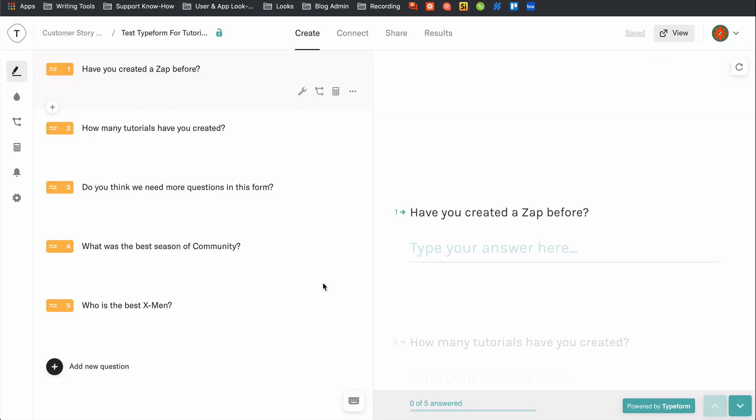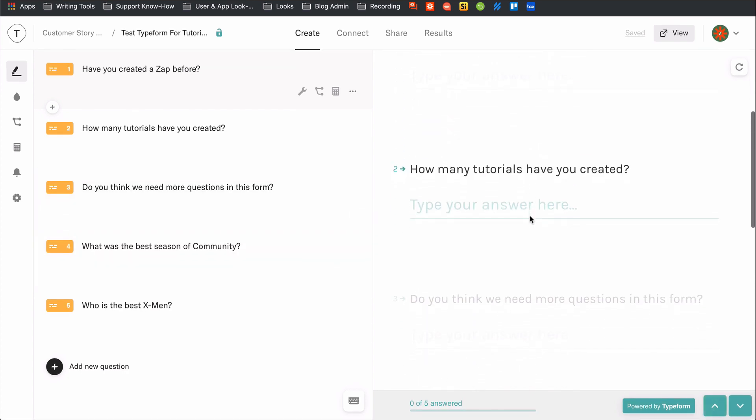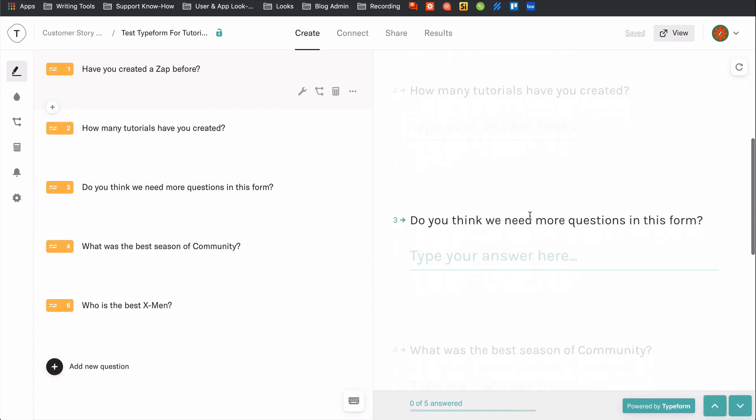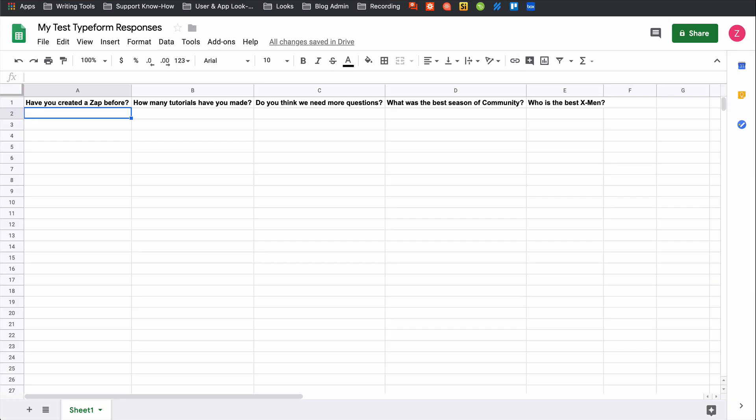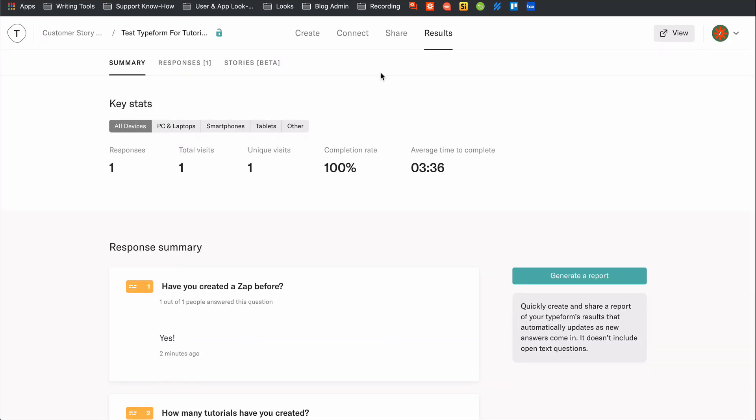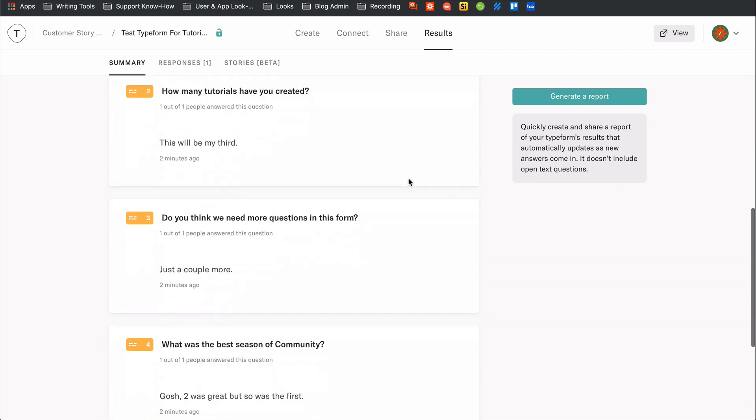If you use Typeform to collect feedback or responses, you know that the easiest way to read through those responses is in a spreadsheet. Sure, you can download the responses, but you'll have to keep doing that each time a new batch comes in.